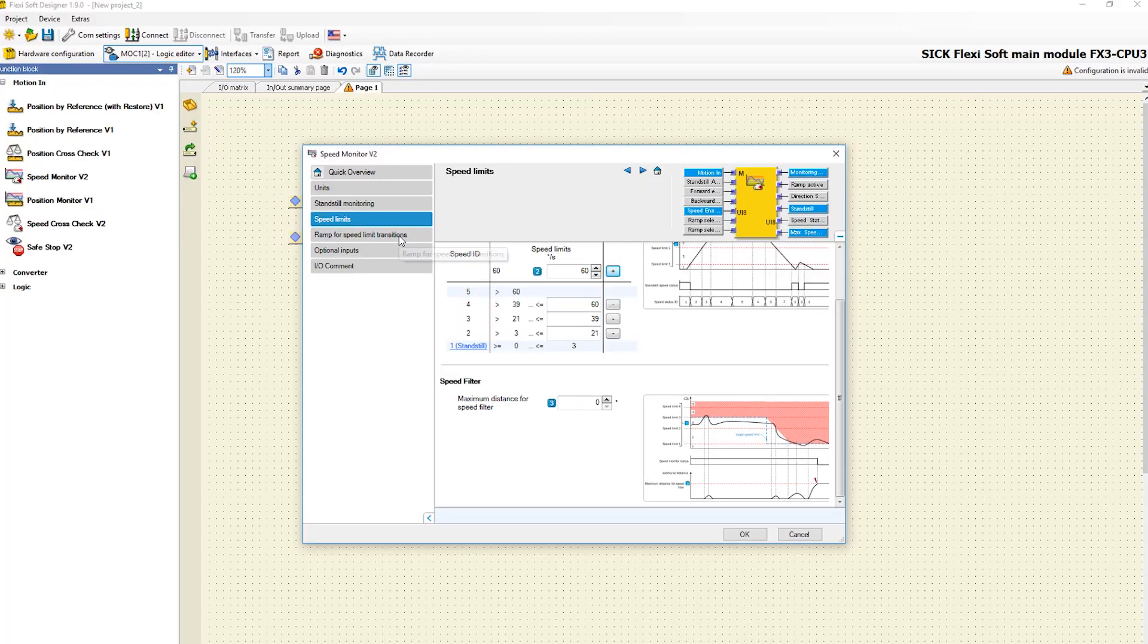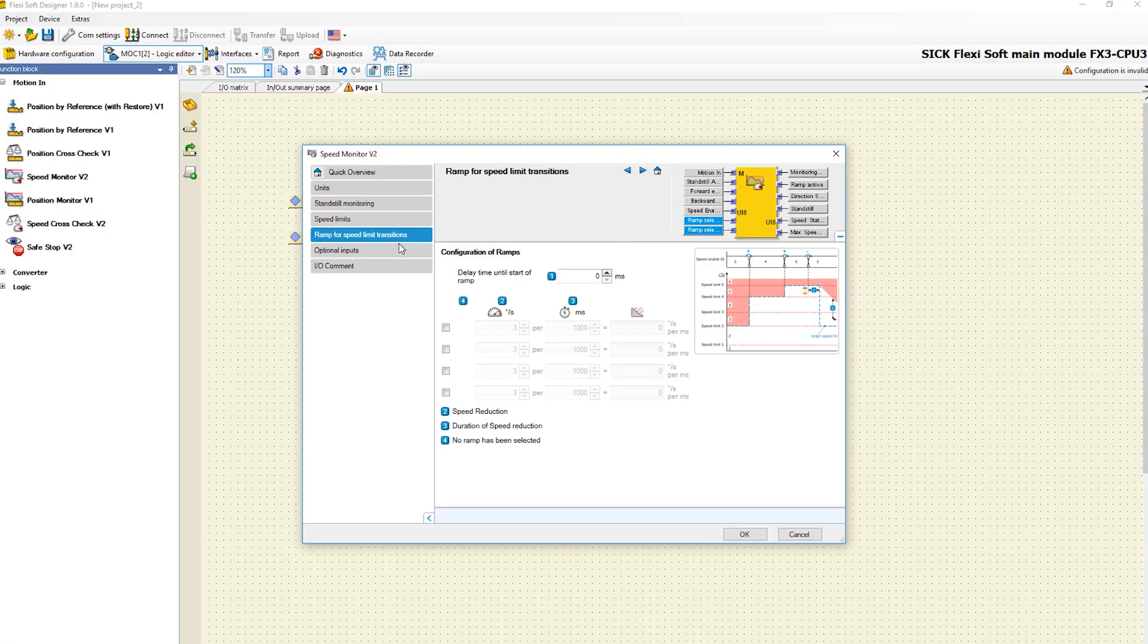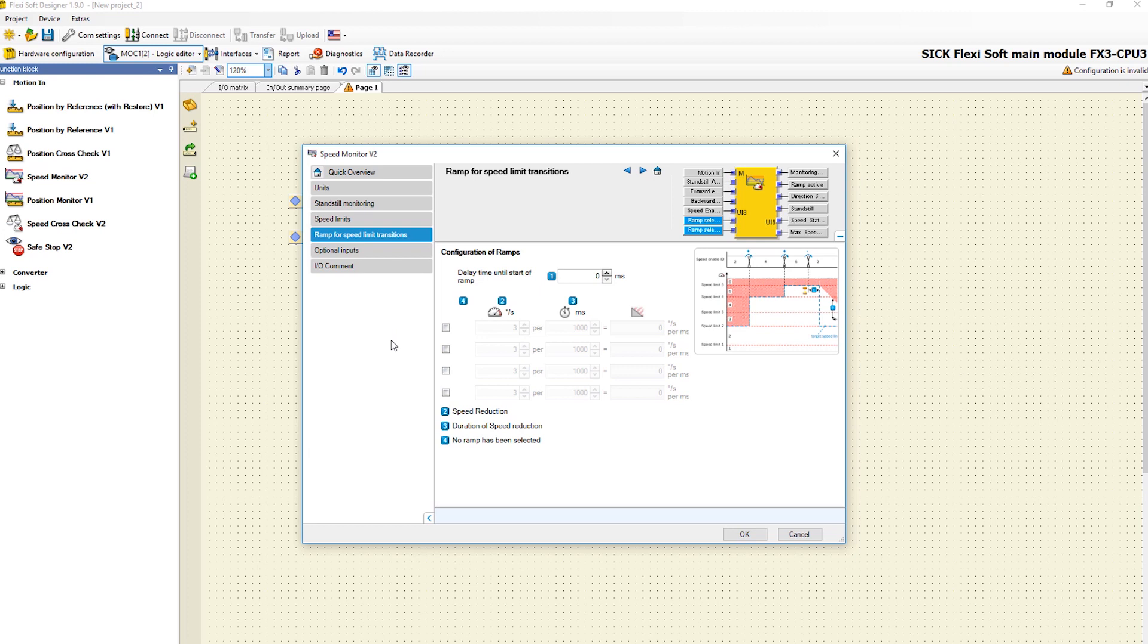The next tab handles ramps for speed limit transitions. Since the drive needs some time to decelerate to lower speed levels, it makes sense to define ramps. This prevents shutdowns during the transition from speed levels.